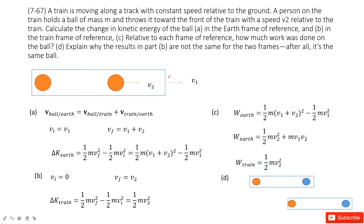Welcome to my channel. I'm Zhang Jingxu. Let's look at problem 67 in chapter 7. In this chapter, we talk about work and energy.